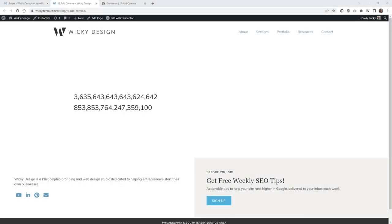Hi, this is Mark from Wikidesign. In this Elementor tutorial, I'm going to show you how to add commas automatically to larger numbers. This is going to be very helpful if you're trying to display dynamic data like this and need to display it correctly on the front end.